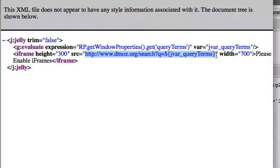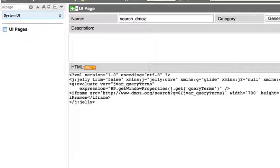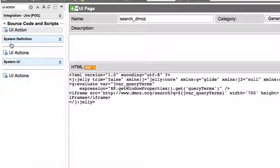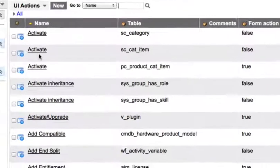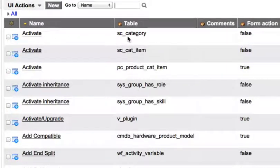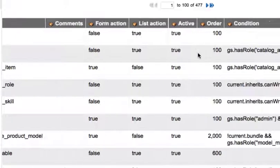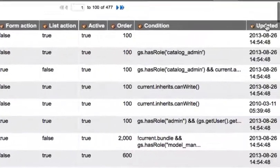Then we're going to insert that search term into the DMOS search string and open up an iframed window of those search results. Now we need to create a UI action that triggers the display of this UI page.